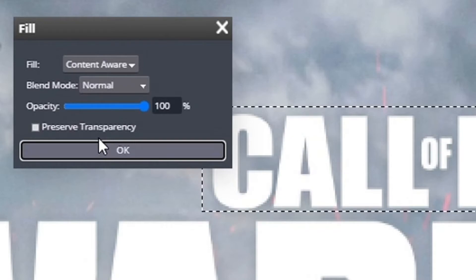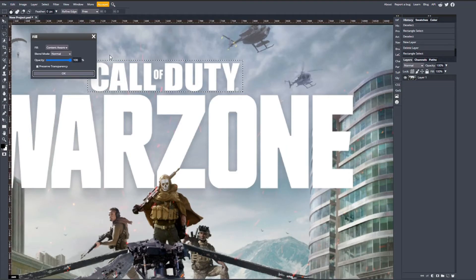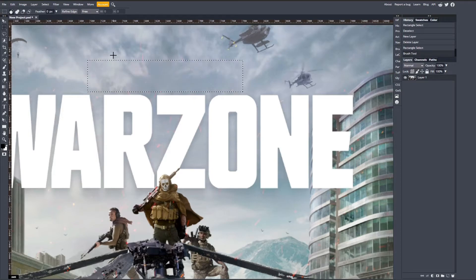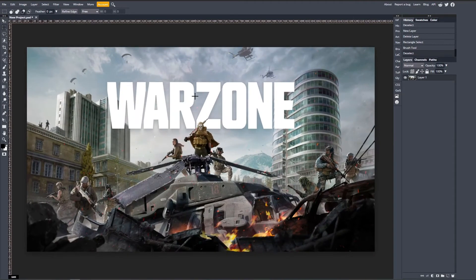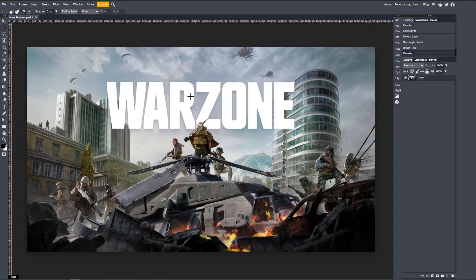In this case, we no longer have Call of Duty, and it's looking pretty good. You might have to adjust things with tools like clone stamp and the healing brushes and stuff like that, but that will be for a different video.